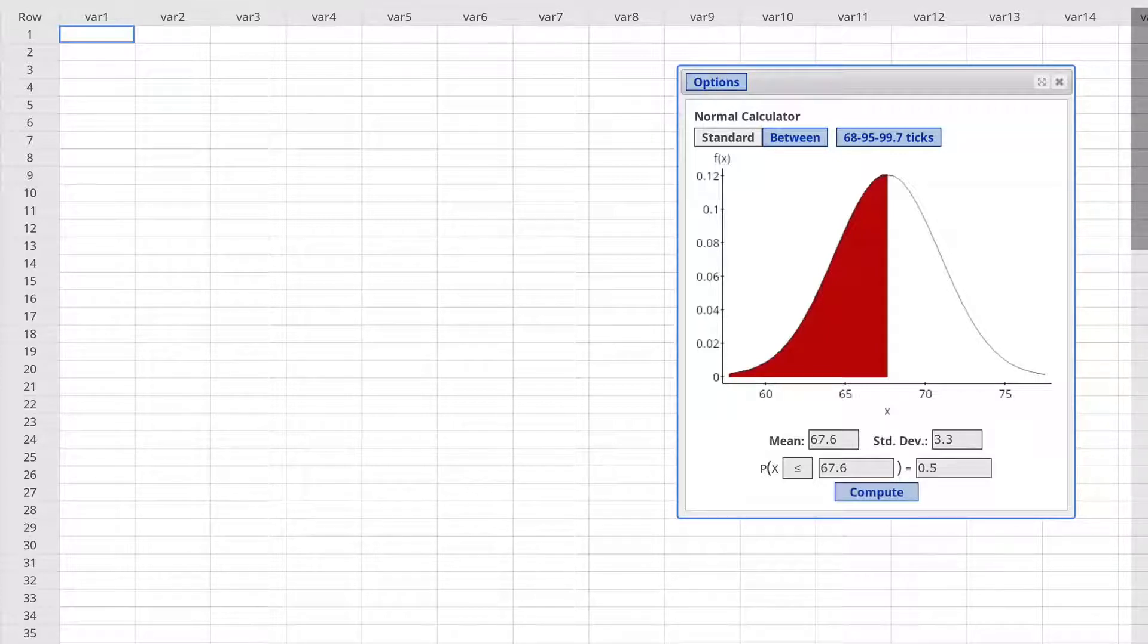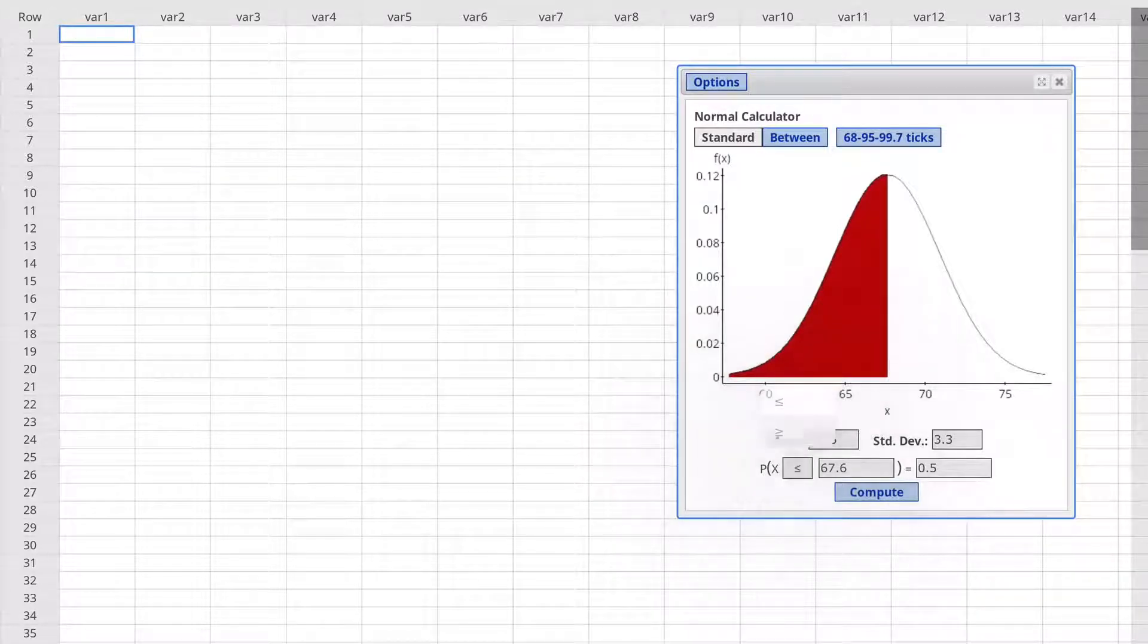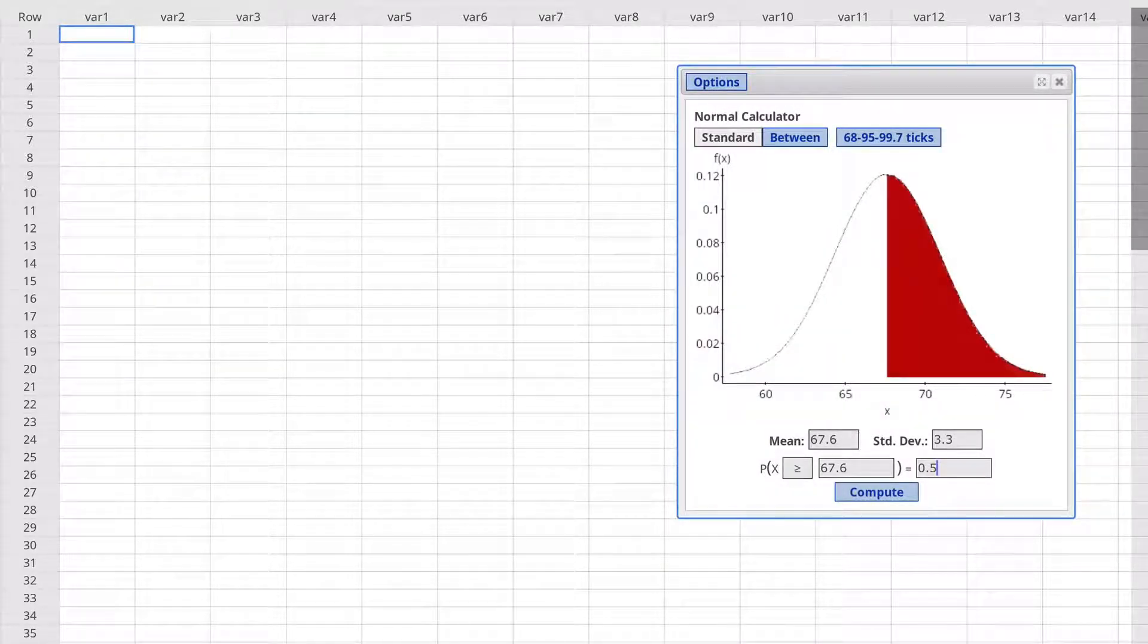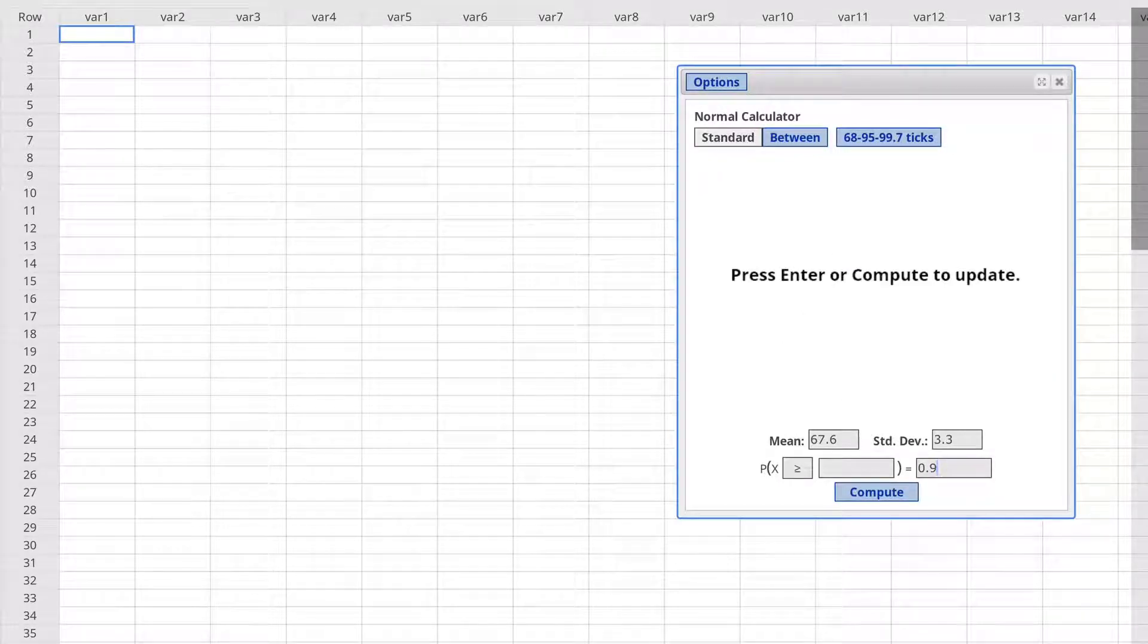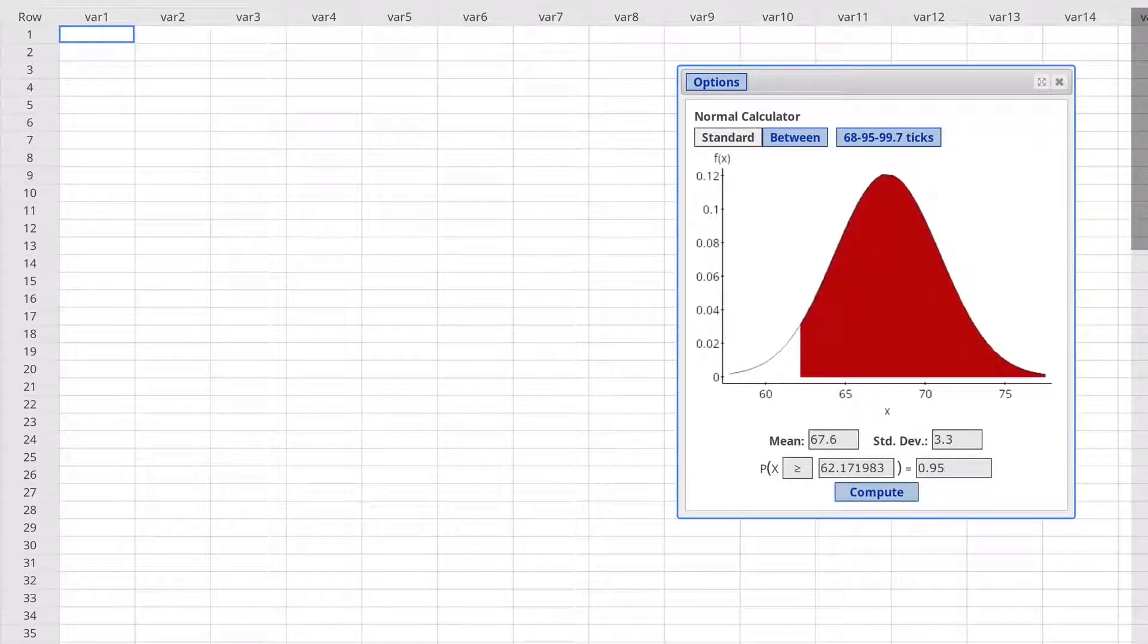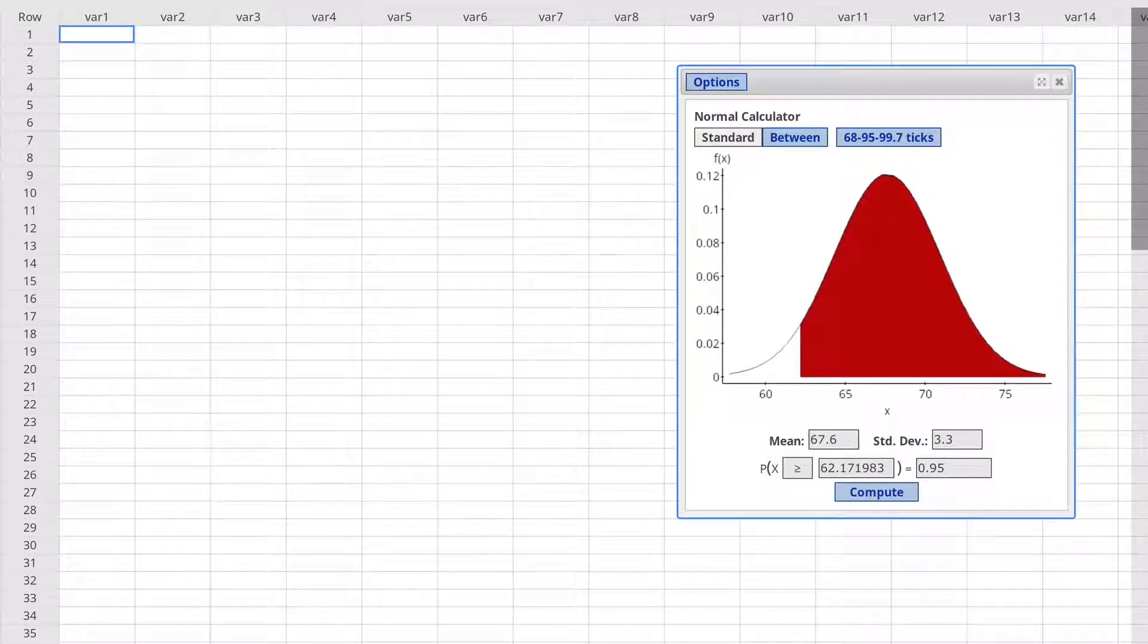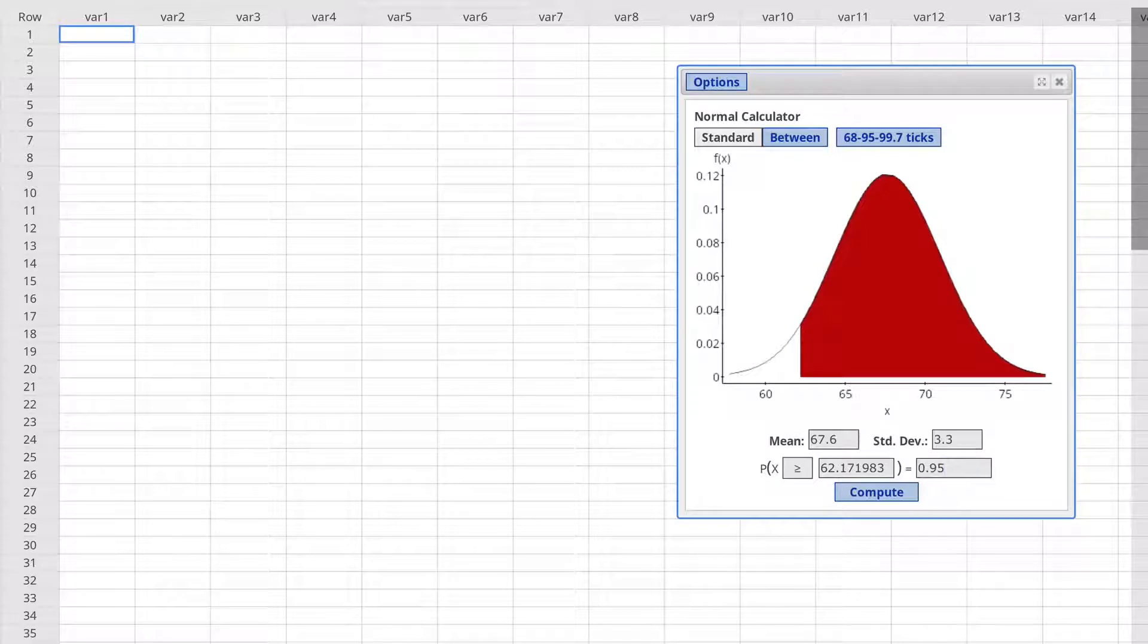We could find the minimum value by changing the inequality to greater than and then changing the probability to 0.95, so that 95% of the distribution is above this value, 62.2 if we round to one decimal place.